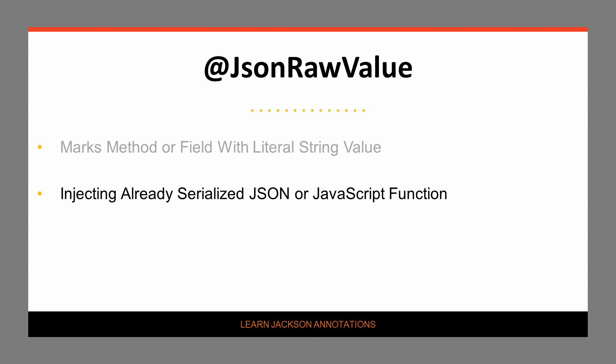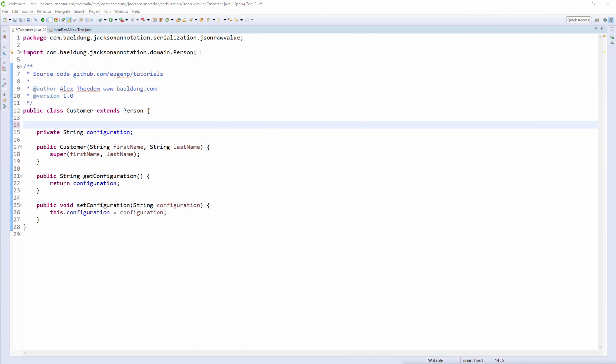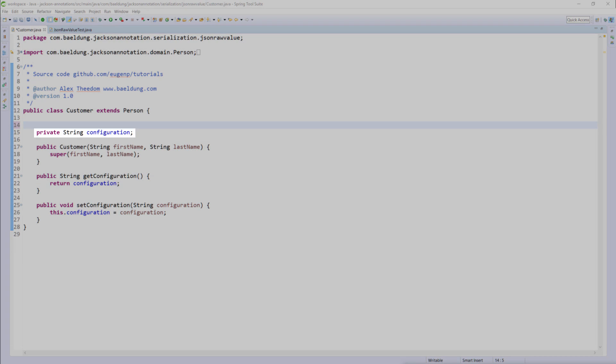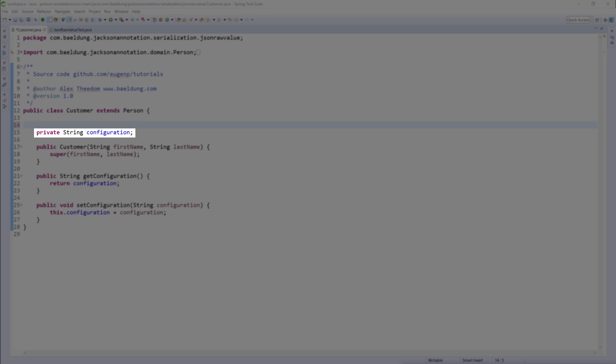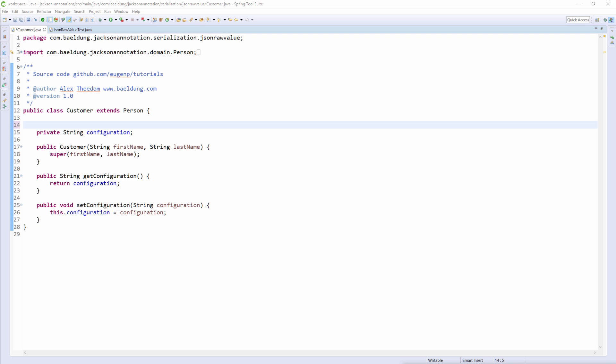In this video we're going to show how to inject an already serialized JSON string, so let's switch over to the code view and see this in action. We're going to serialize the customer class. This class has a configuration field into which we will inject an already serialized JSON string.